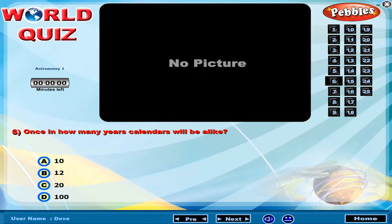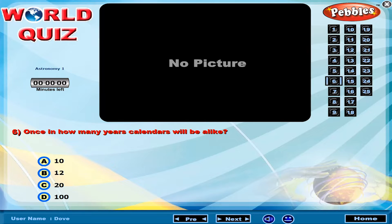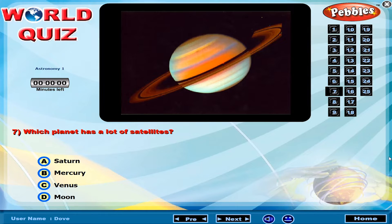Once in how many years will calendars be alike? Which planet has the most satellites?